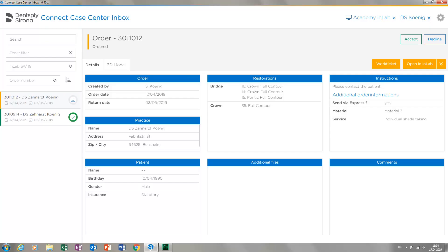We are already on the start page of our Connect Case Center Inbox. You can find detailed information about the installation and initial configuration in our video tutorial on the topic of Connect Case Center Inbox Initial Configuration. The start page is divided into several sections.